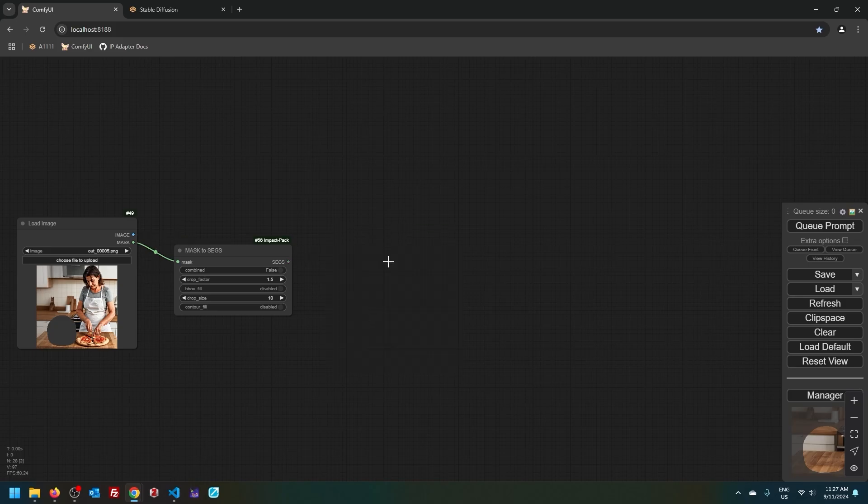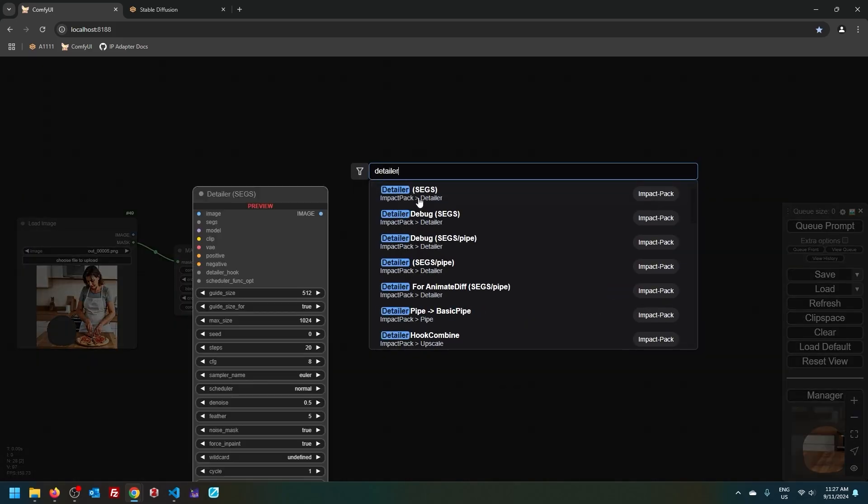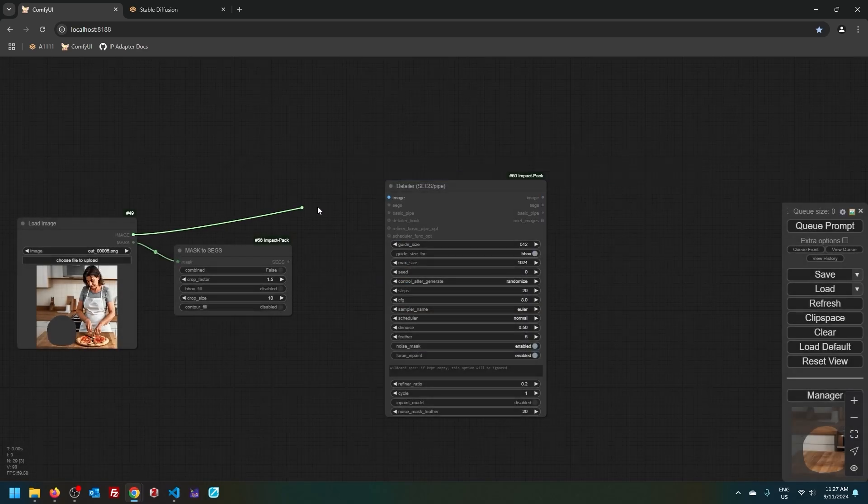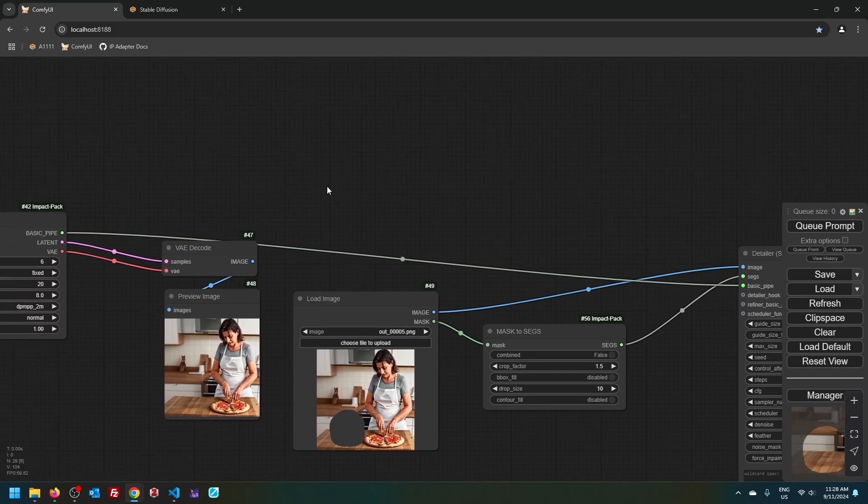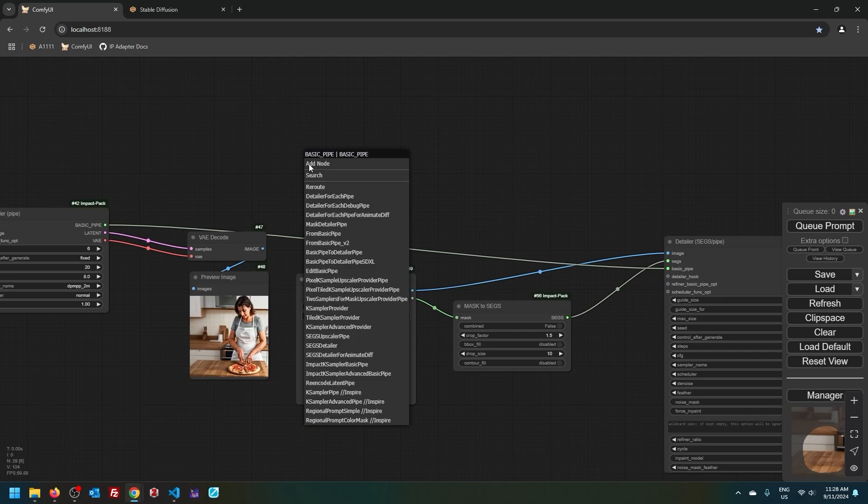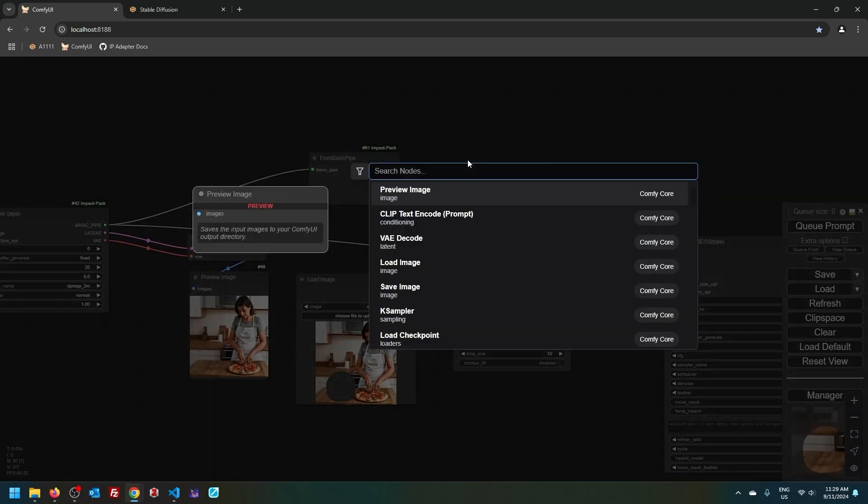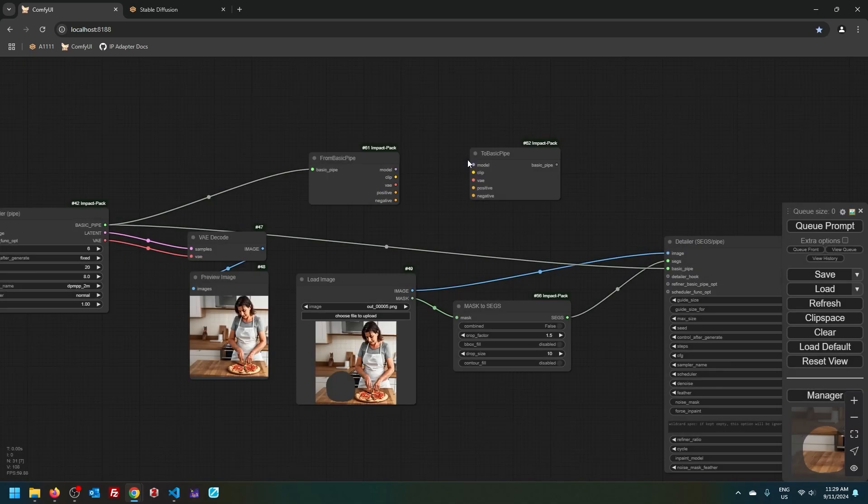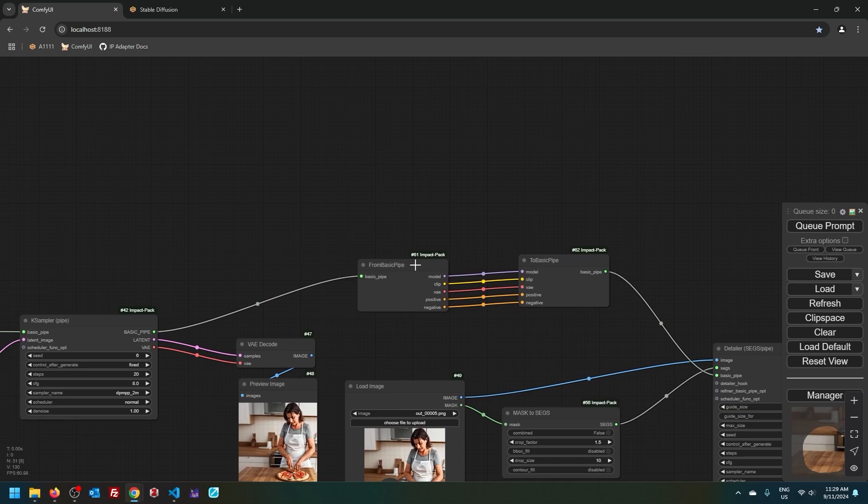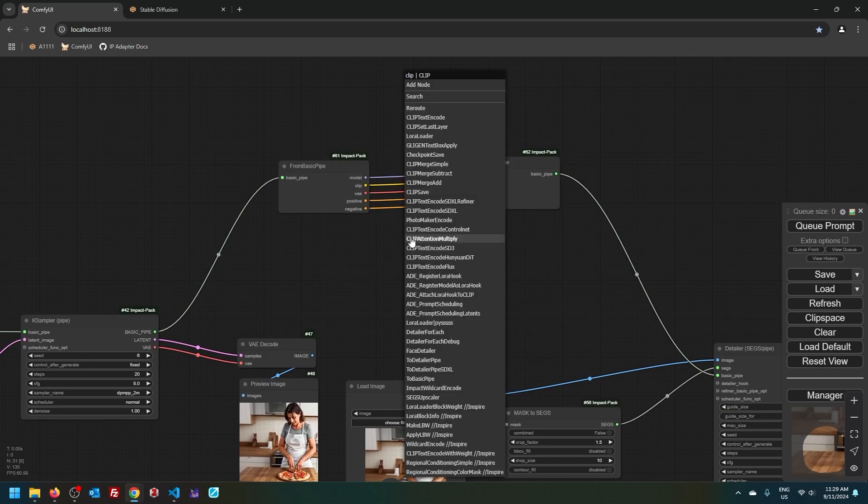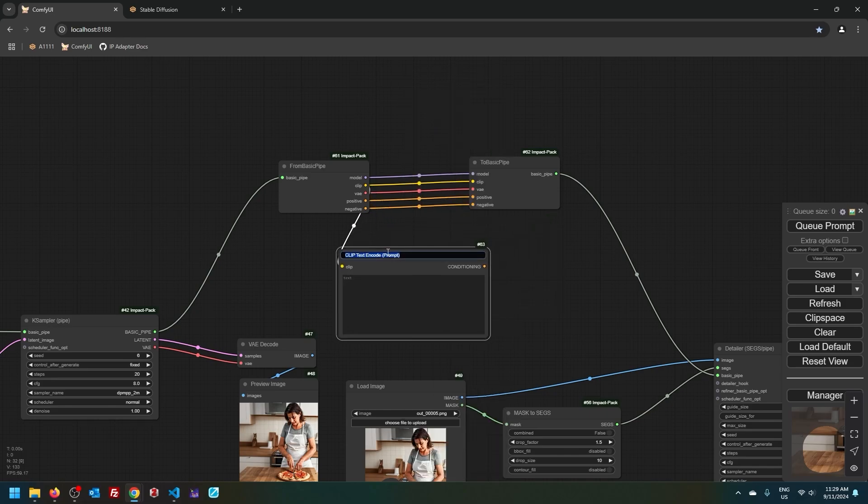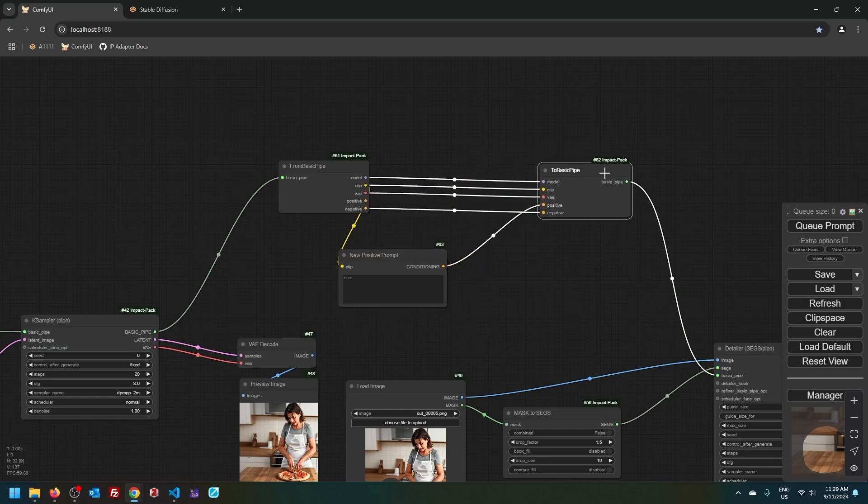Now what I'm going to do is I'm going to look for a detailer node. I will choose the fourth one from the top. Use image as input. Connect this bit here. And lastly, I need to add cat to the positive prompt. So I click here and then I choose from basic pipe. Then double click. It will be to basic pipe. Connect all of these and then connect it to the detailer. And here I can edit my positive prompt. So from CLIP, I drag here and choose CLIP text encode. I can call this new positive prompt and then connect it to the positive.